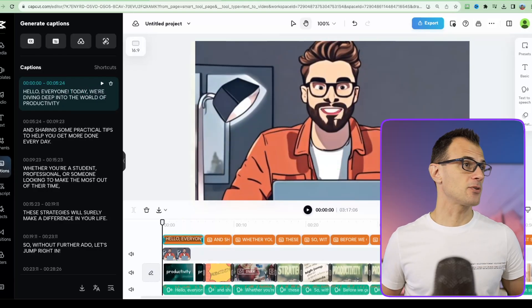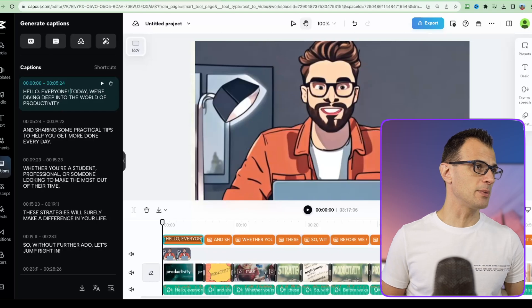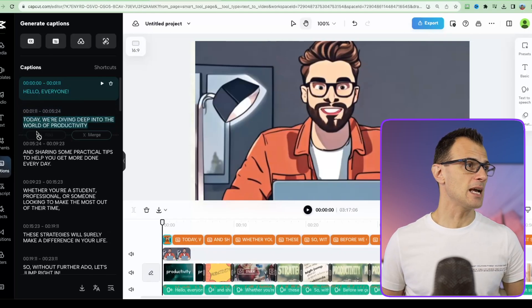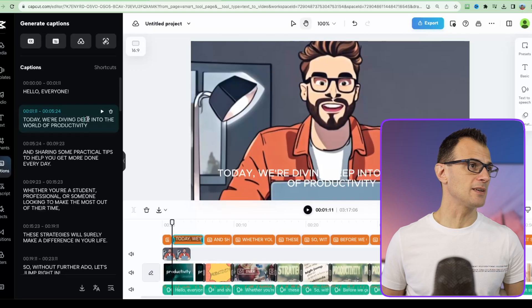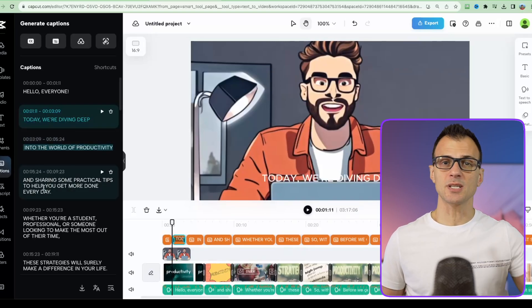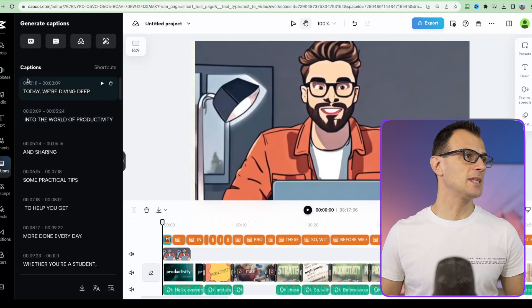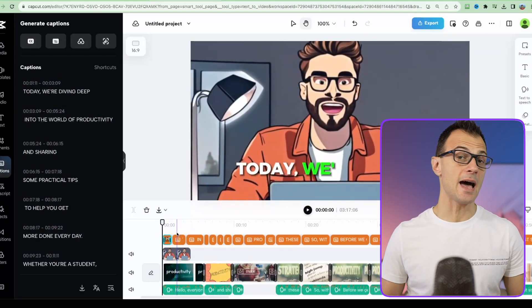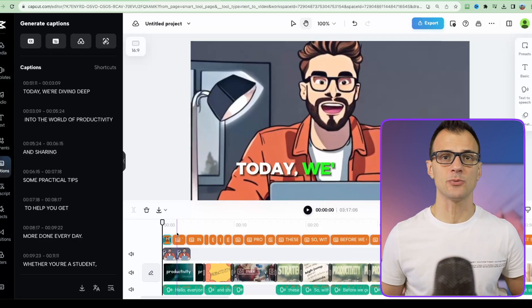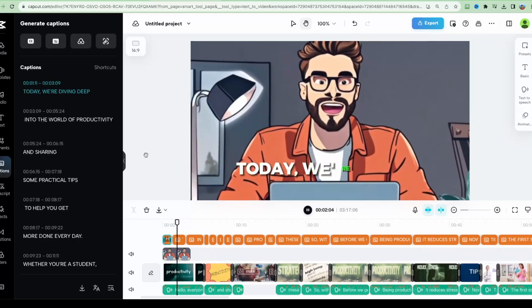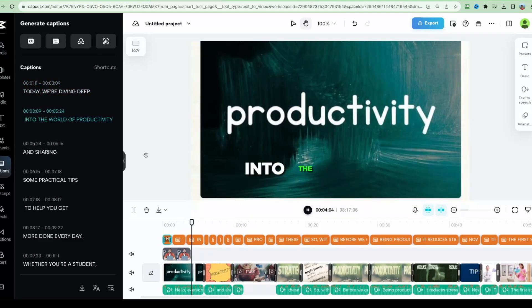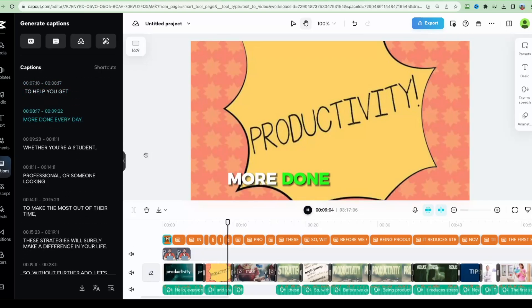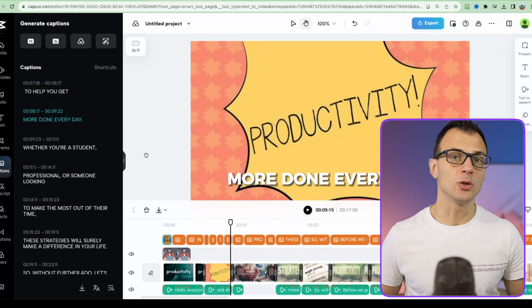And break up the script. Literally all you've got to do is just put your cursor where you want the break to happen and then hit enter. So I'm going to break it up like this: hello everyone today we're diving deep, and another break like this: into the world of productivity. Okay, so I'm just going to do the same with a few more. Okay, so I've done it and I've separated it like this. So let's just see how it looks now. It all gets automatically regenerated. Hello everyone today, we're diving deep into the world of productivity and sharing some practical tips to help you get more done every day. Now guys this is starting to look a lot more engaging.